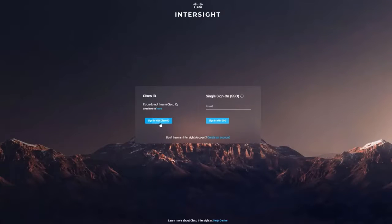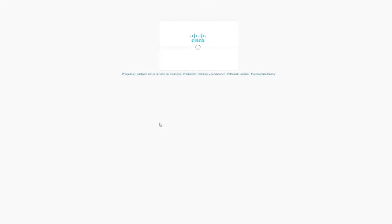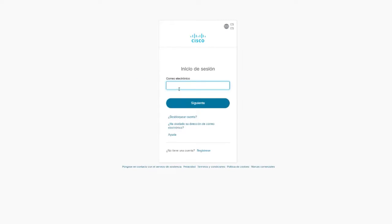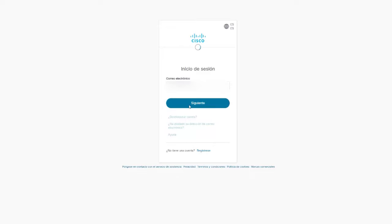The first step is to log in to the Intersight portal. Navigate to intrasight.com and enter your credentials to login.